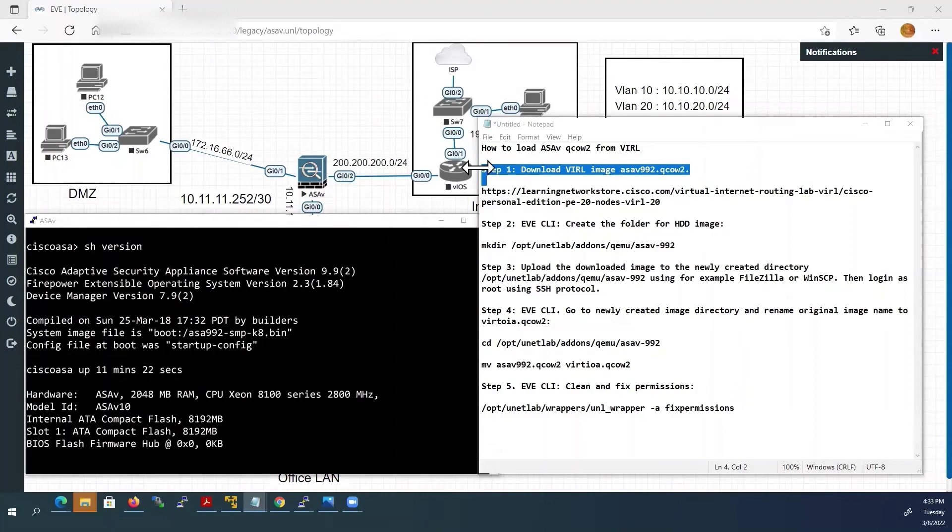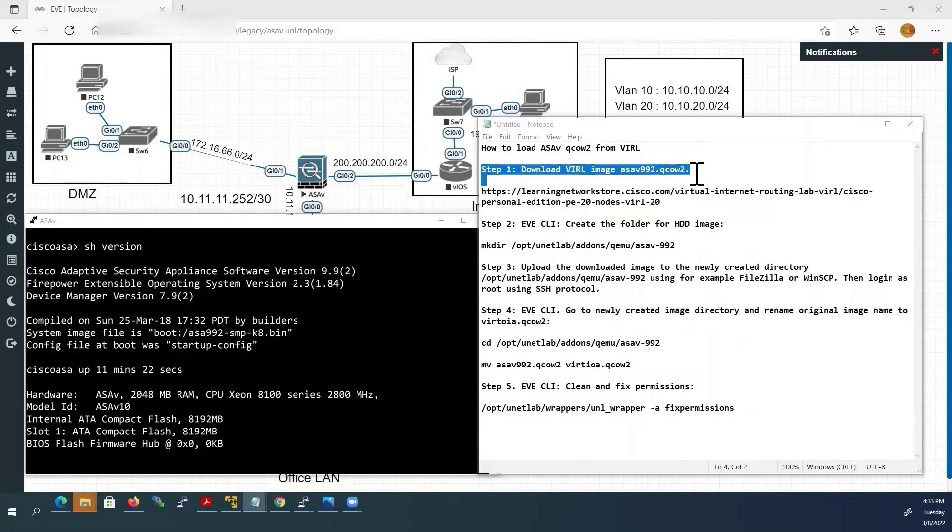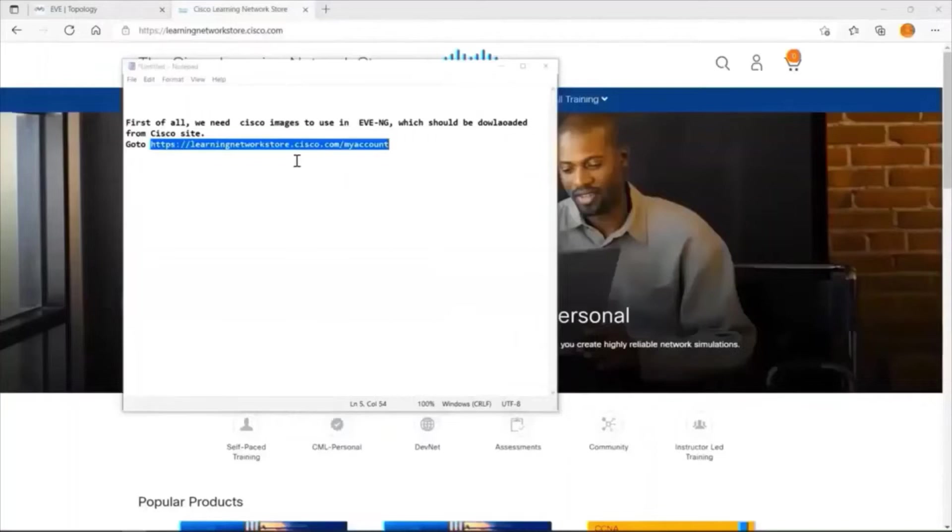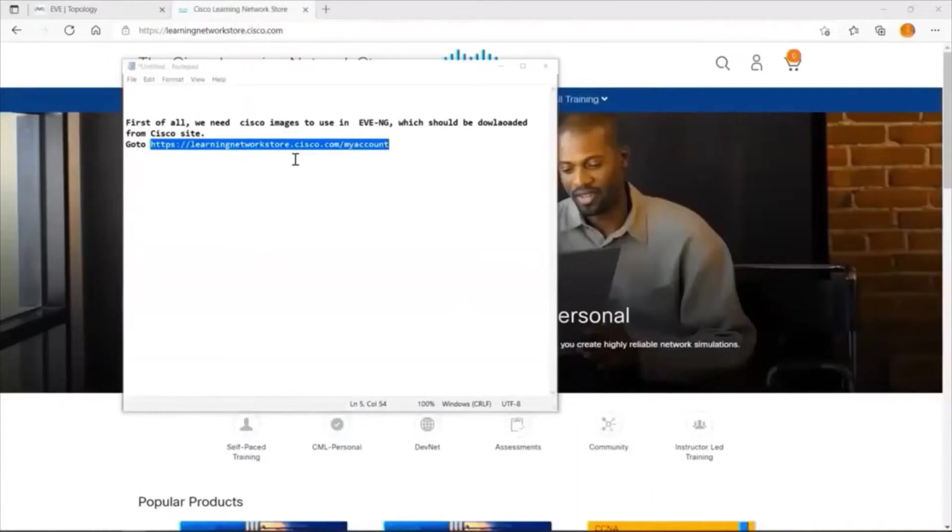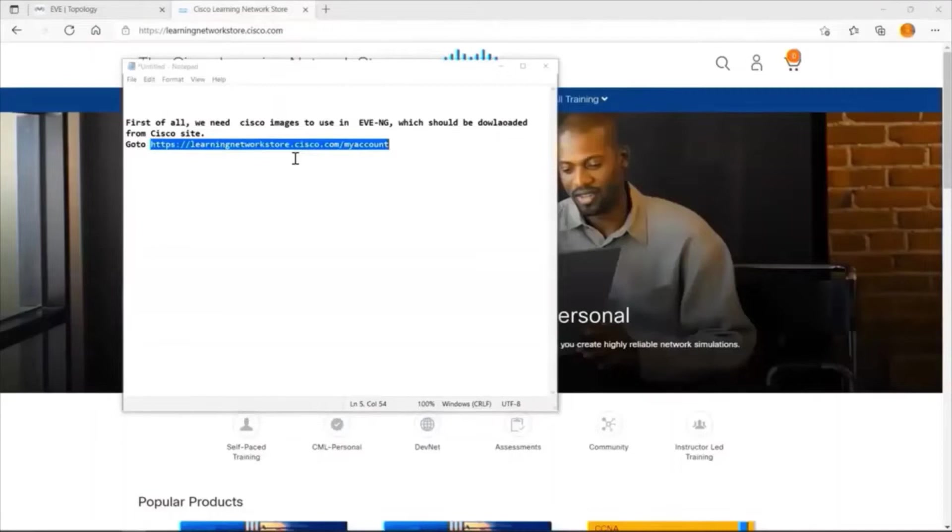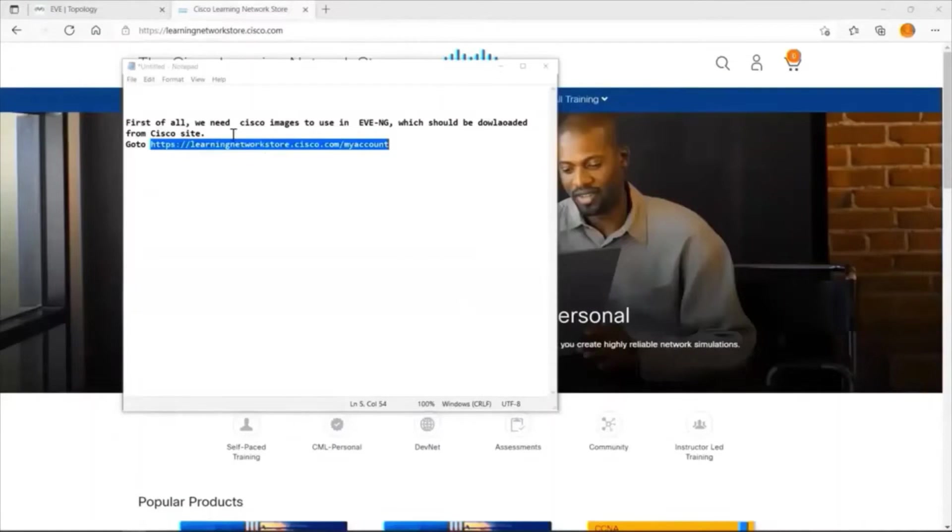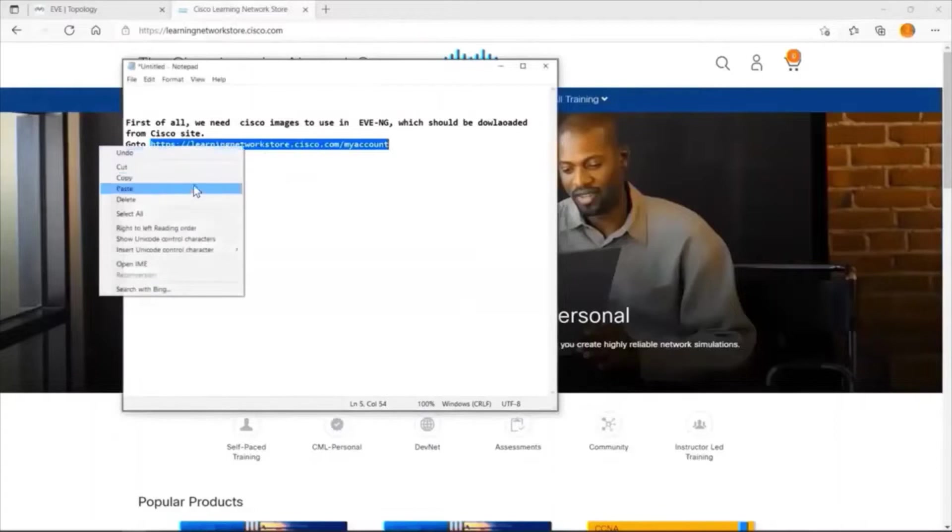Step 1: Download Cisco ASA image. First of all we need Cisco ASA image to use in EVE-NG lab which should be downloaded from Cisco site. I'll copy and paste this link from my notepad.